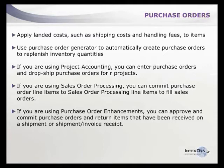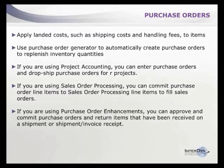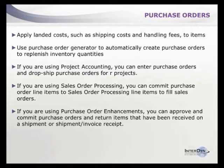When receiving, you can add landed costs such as handling fees, duty, shipping, and custom fees in addition to product cost, tracking them separately for analysis. The purchase order generator can automatically create purchase orders to replenish inventory when min-max levels are reached.